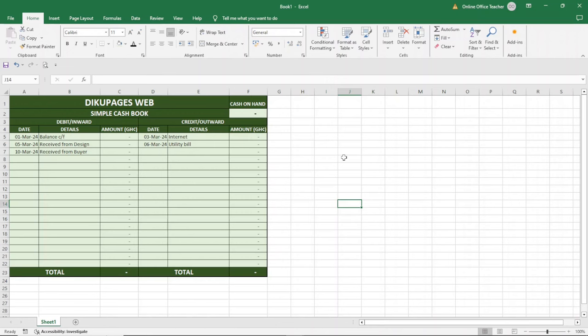In this video, I'm going to show you how to create a simple cashbook in Excel. With this system I'm going to show you how to design today, you can use it to record your debit and credit transactions for your business. You can also use it to record your income and expenditure, whichever way you want to use it. To get started, let me show you how the simple cashbook works.